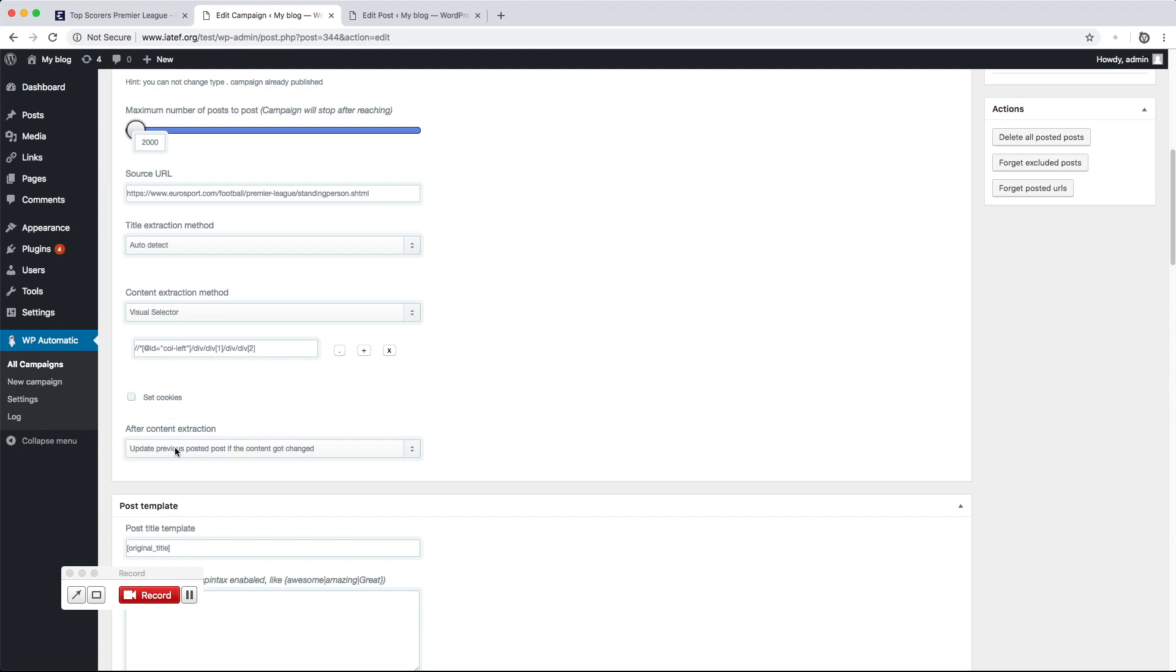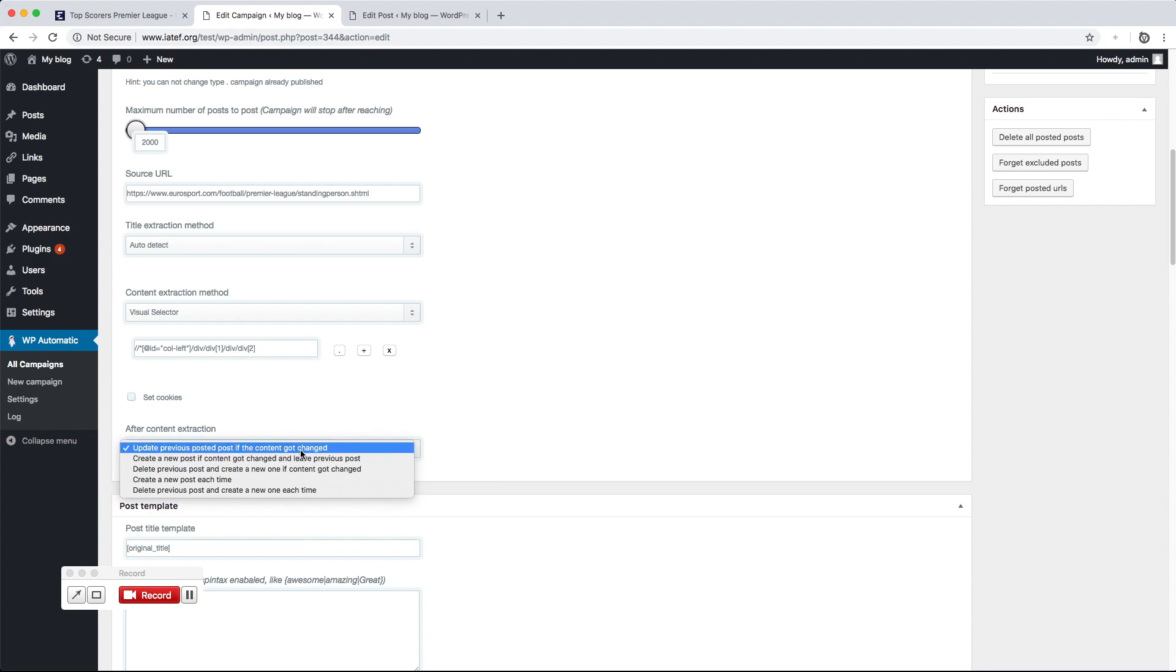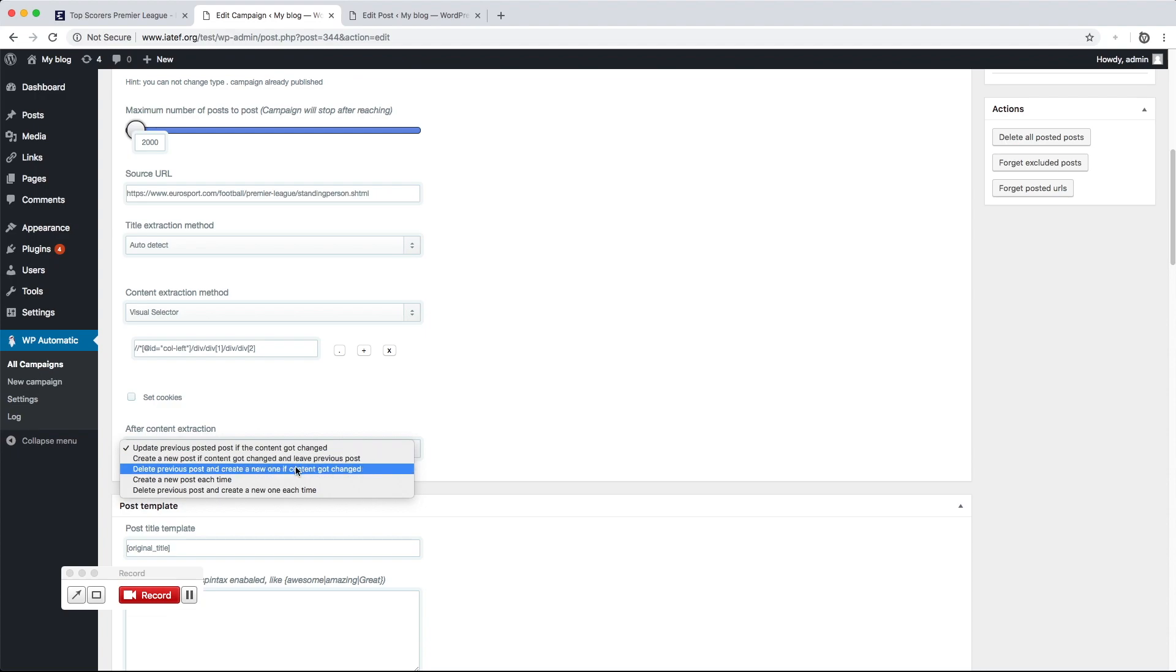This option is for the action the plugin will do if the extracted content got changed. It can create a single post and keep updating it, or create a new post and leave the previous post as is. It can also delete the previous post and insert a new one, or add a new post each update interval even if the content did not change.